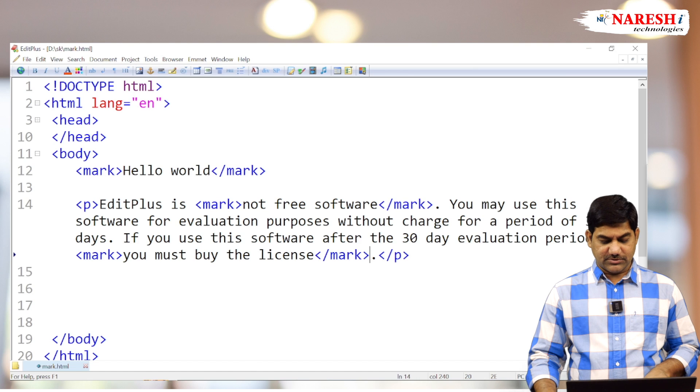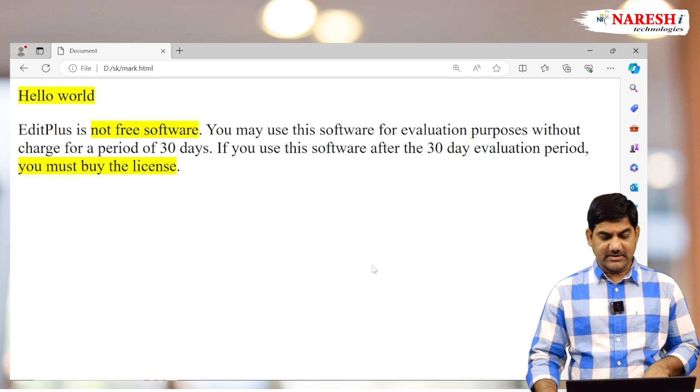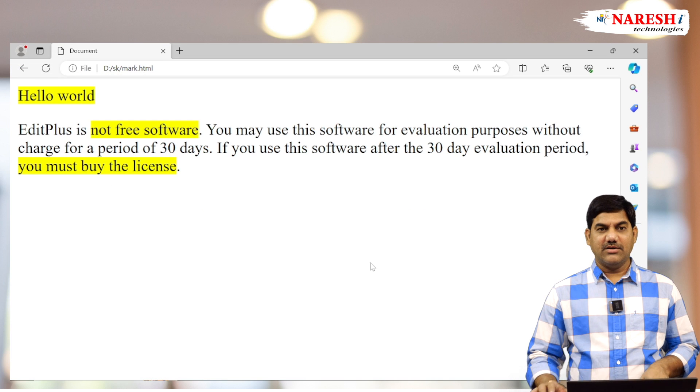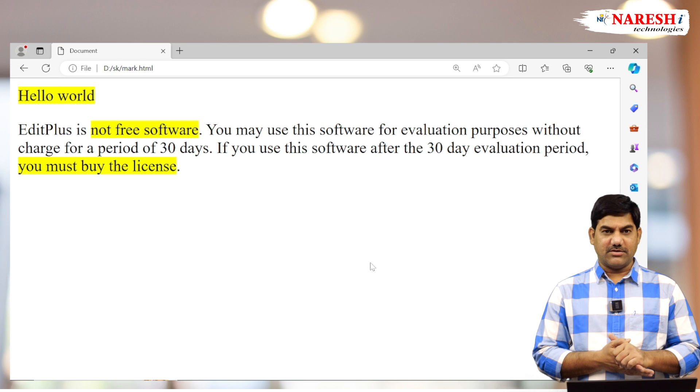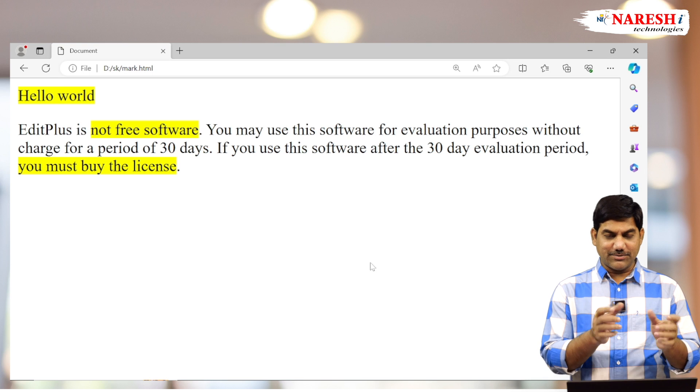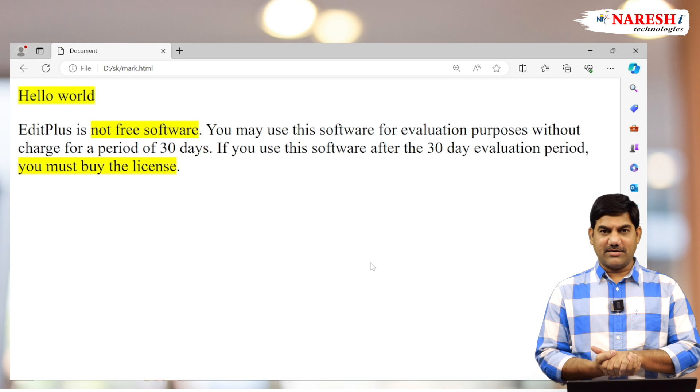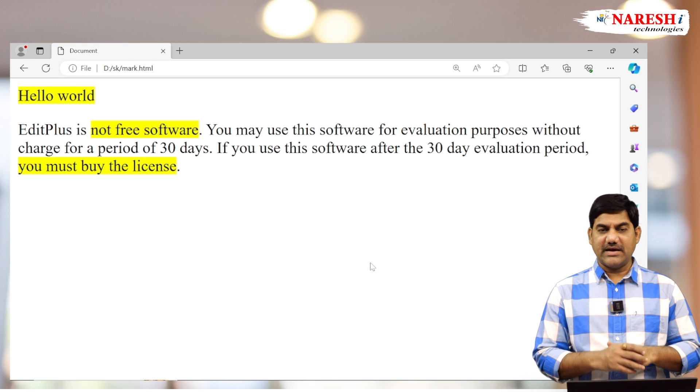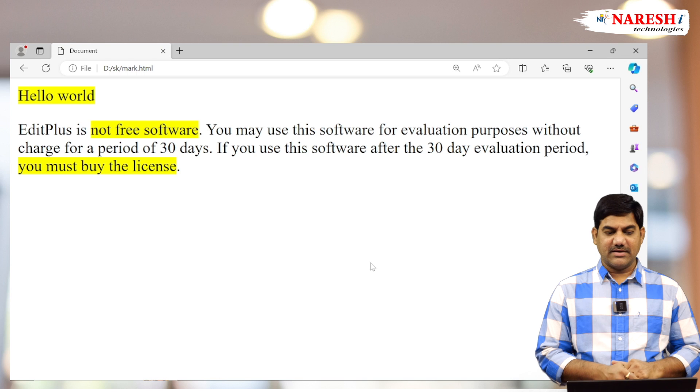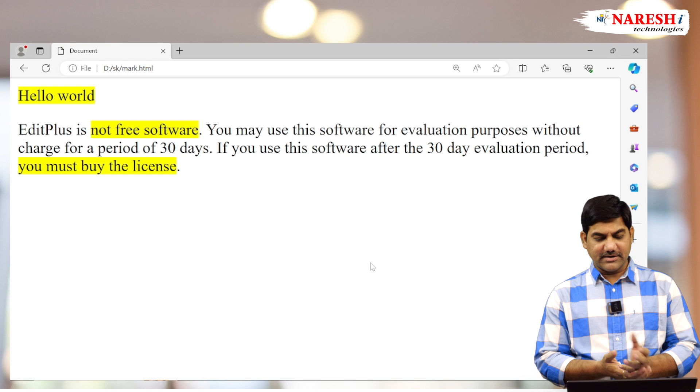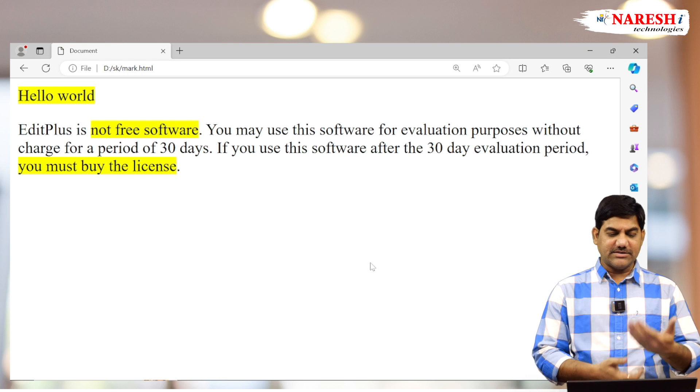See the result here. Without breaking the paragraph, without disturbing the alignment of the paragraph, particular words we highlighted by using the mark tag. And even we didn't write any CSS—by default it is highlighted.